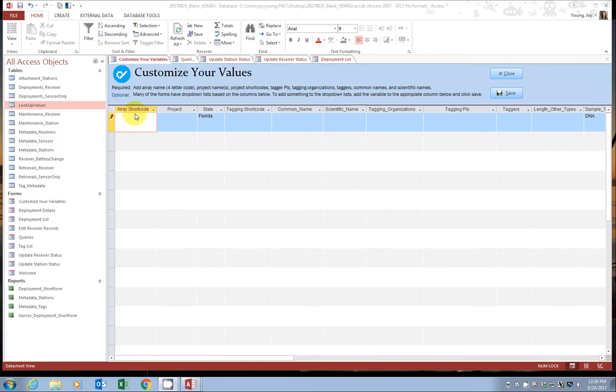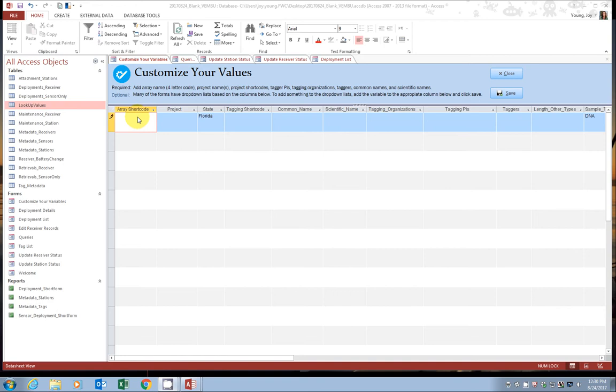So let's start here with the array shortcode. The array shortcode is a six-character alphanumeric code that is tied to every one of your downloads. You only need one array shortcode. So kind of think of array shortcode as your receiver array shortcode. For this example, I will use TEQ for theQuest of FieldLab.